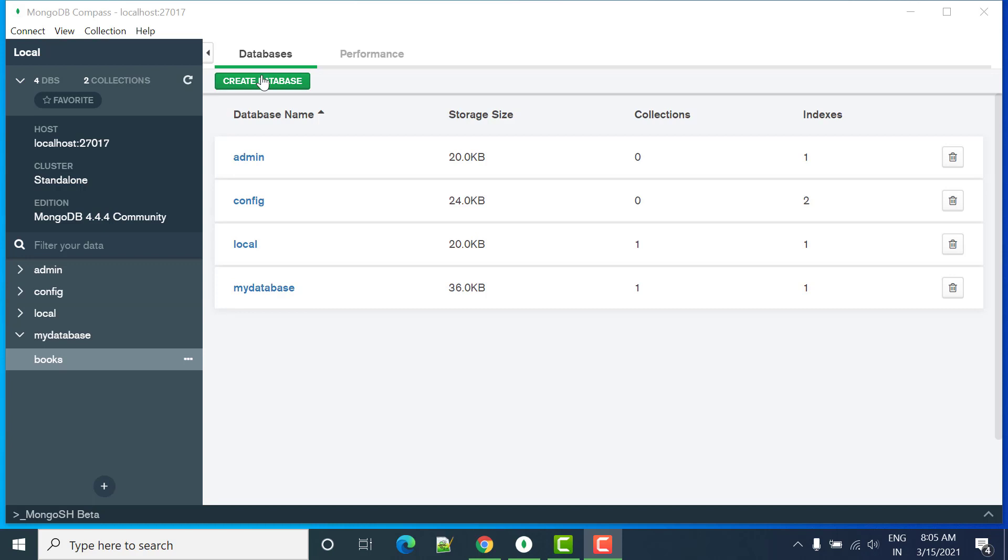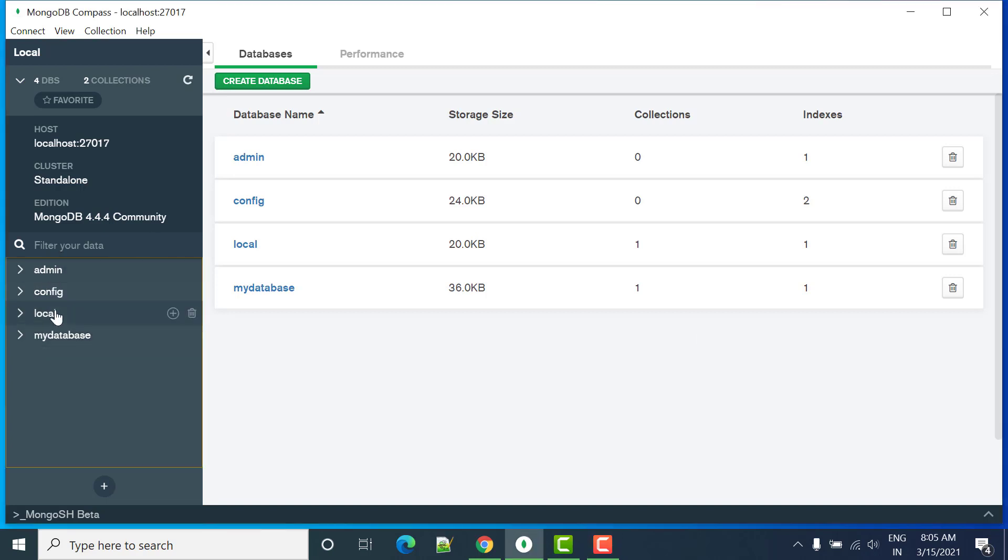Here you can see we have option to create the database. By default we have admin, config, local and my database we created through console. So now we will create database through the GUI.